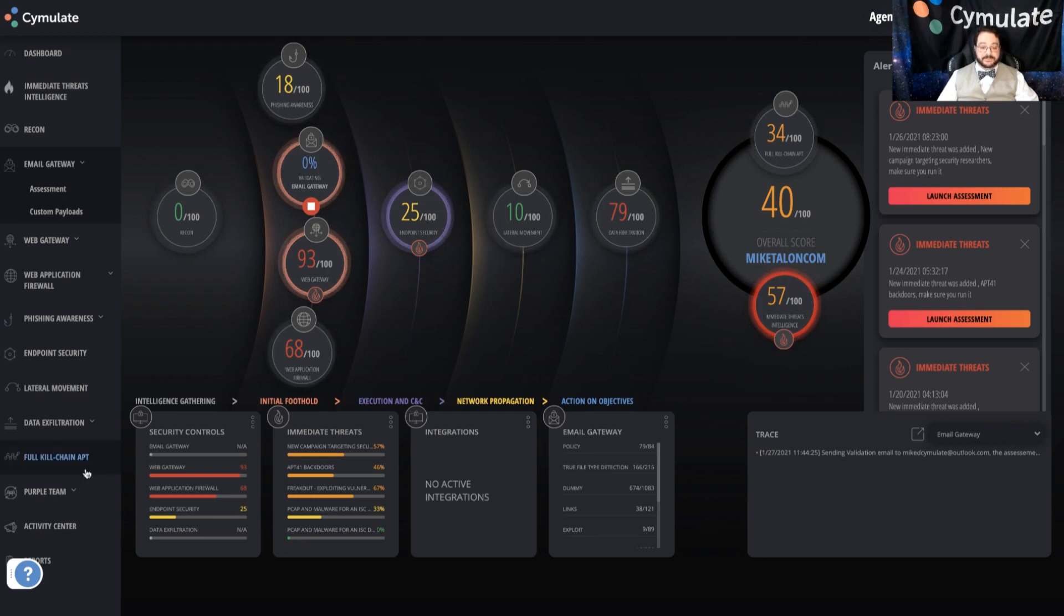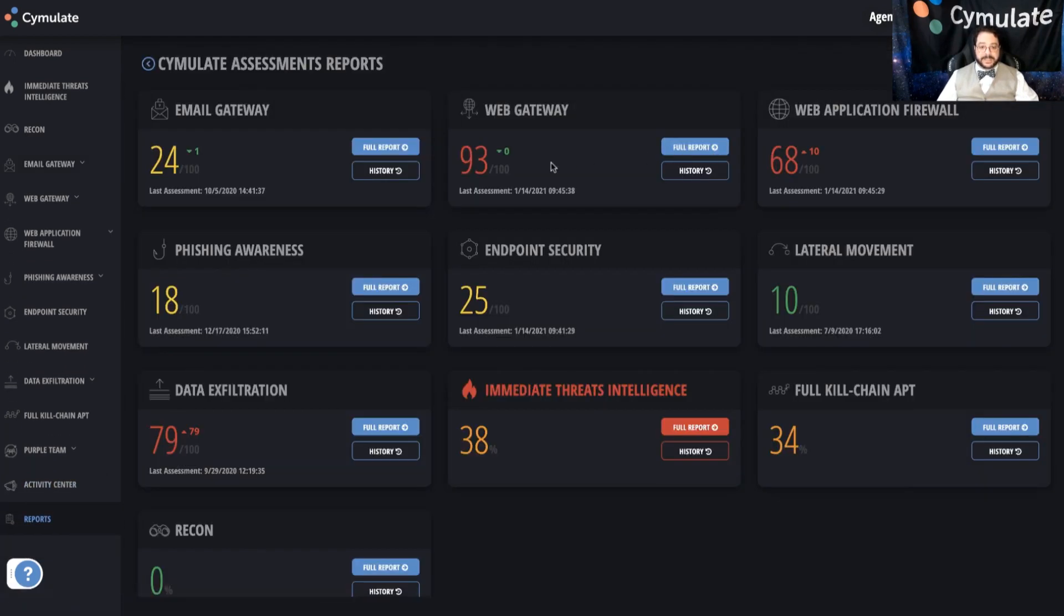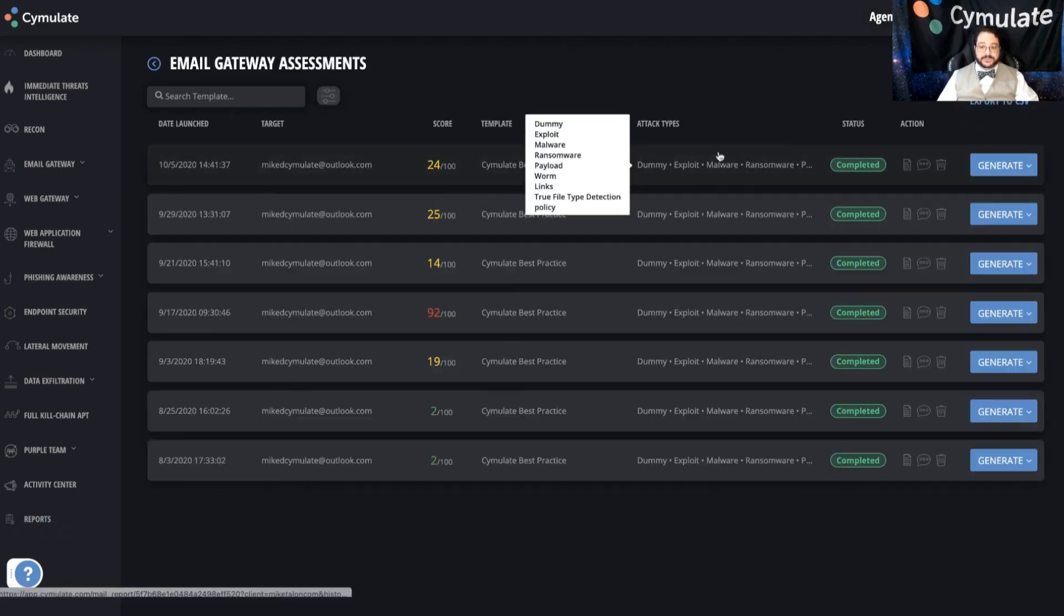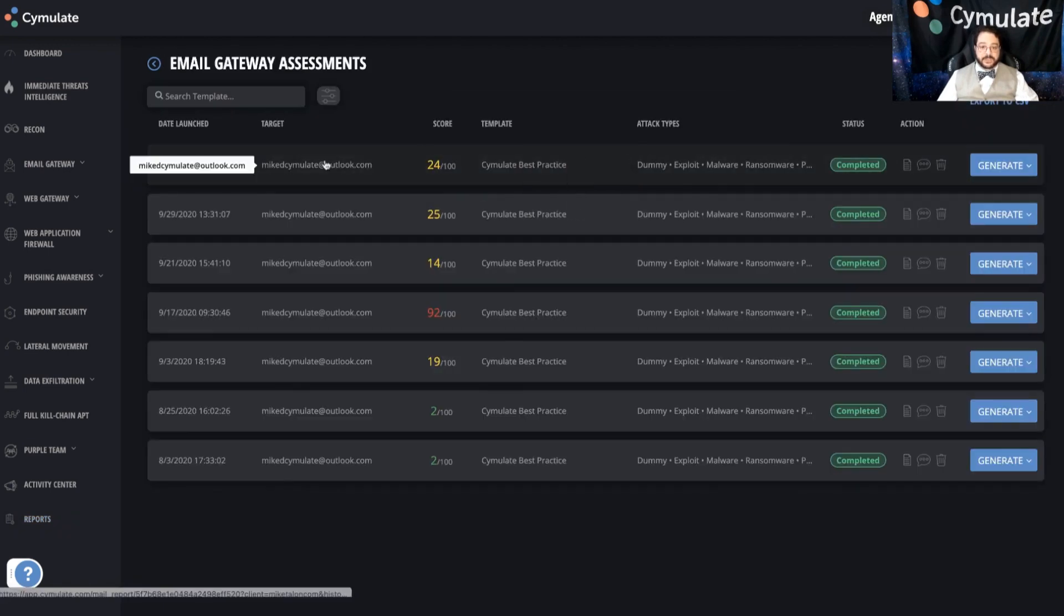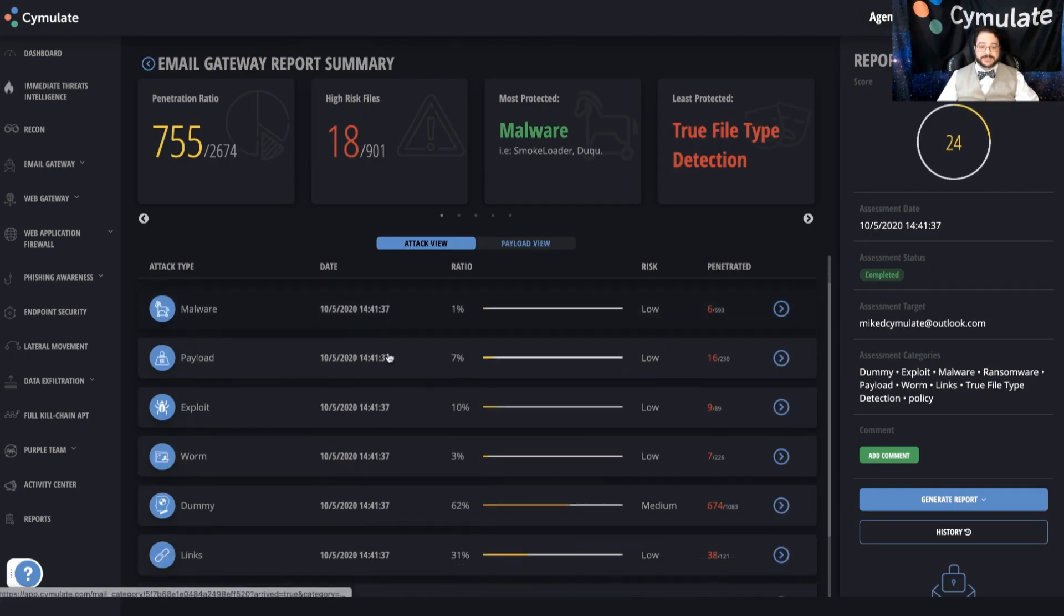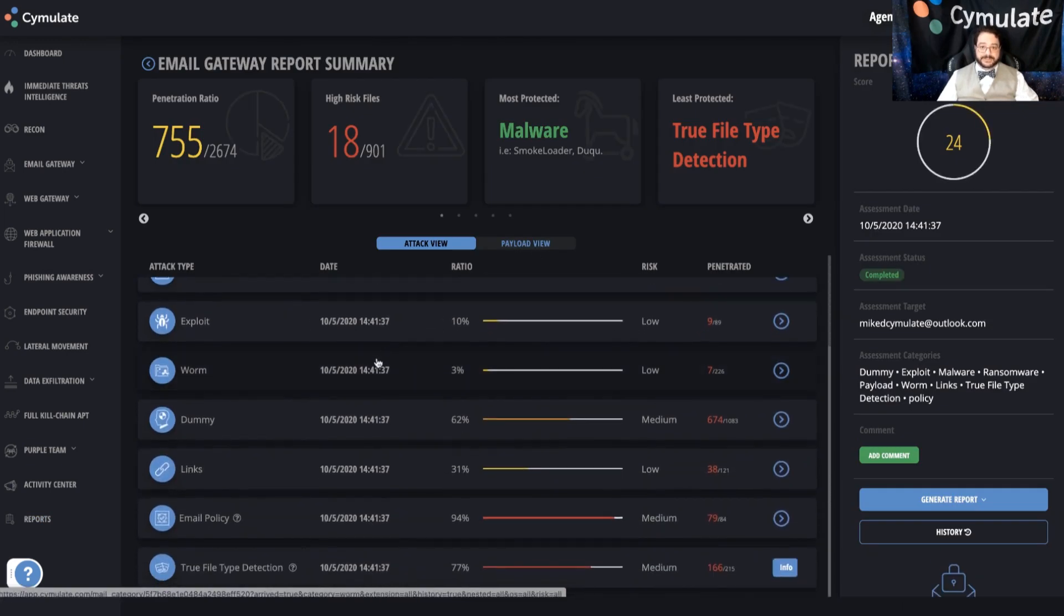Now, of course, on the back end of this, we have reporting. And reporting is available for any simulations that have been done. And we can jump into any one of these and have a look and see how the system performed across multiple areas of testing.